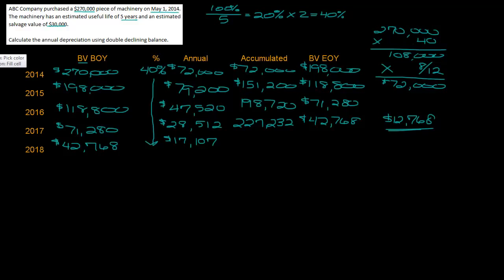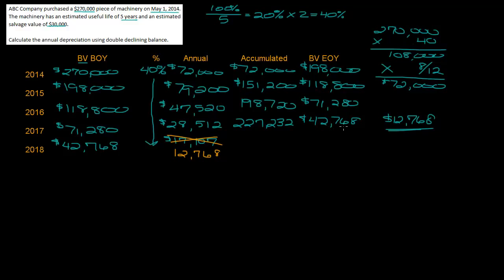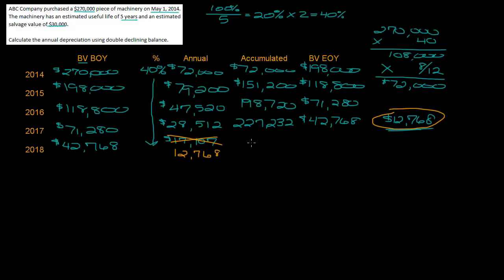Now we said that our depreciation was limited to $12,768, so even though we calculated $17,107, we know that cannot be the amount of depreciation - that is too much depreciation. So I'm limited to $12,768. How did I get that? My book value was $42,768. I know that my book value cannot go below $30,000, so $42,768 minus $30,000 is $12,768. So my accumulated depreciation is $240,000 and that gives me an ending book value of $30,000 which is my salvage value.